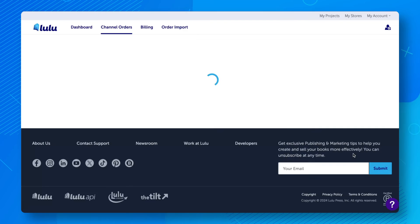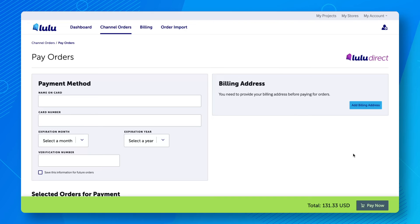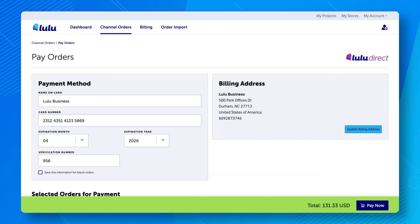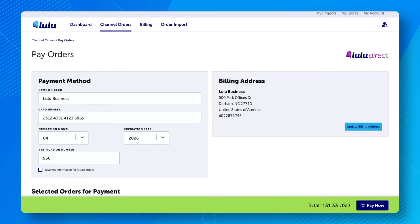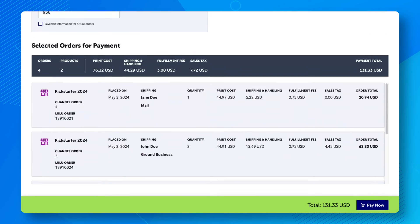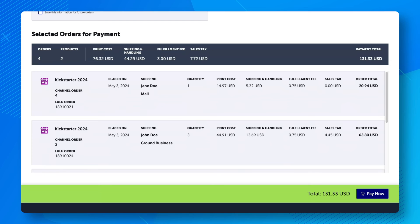Enter your billing details on the Pay Order page. From this page, you can also save your card for automatic payments. After you enter your payment details and review everything to ensure it is correct, click Pay Now.